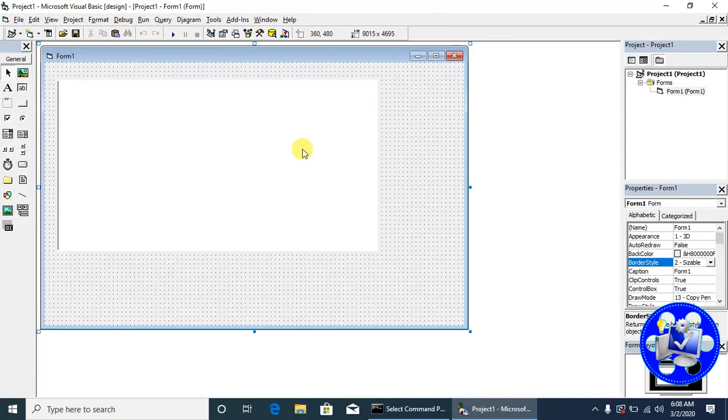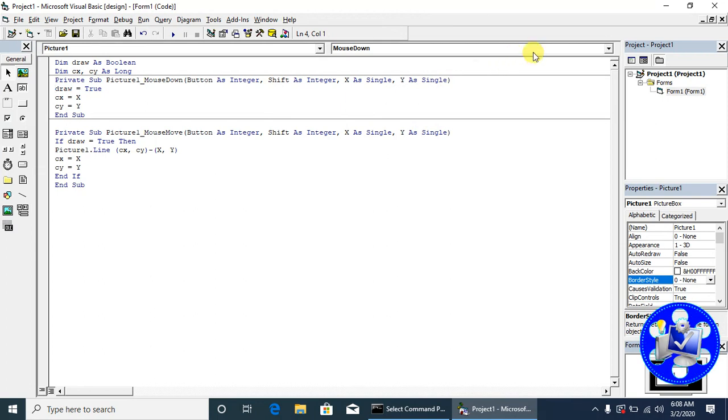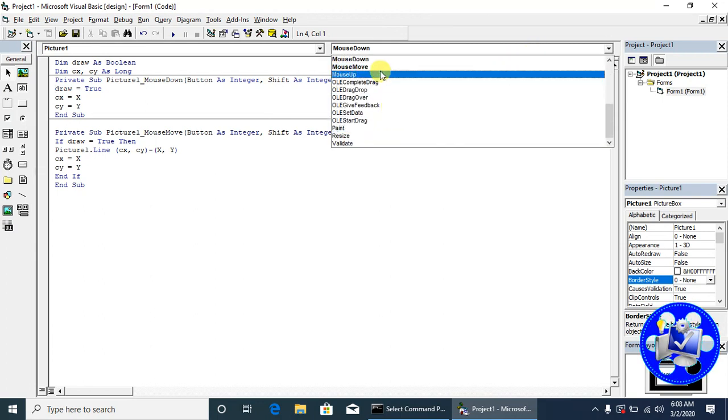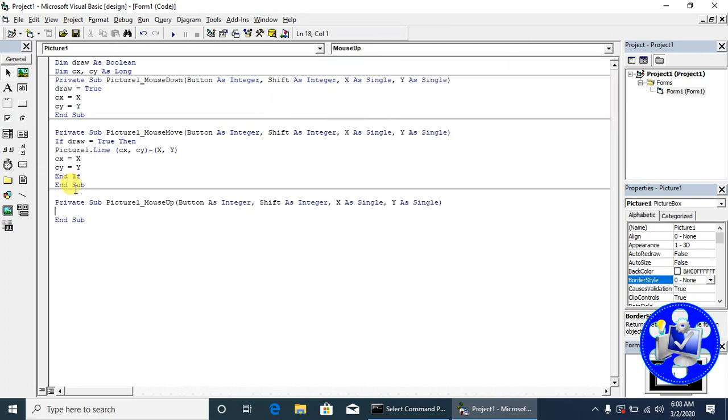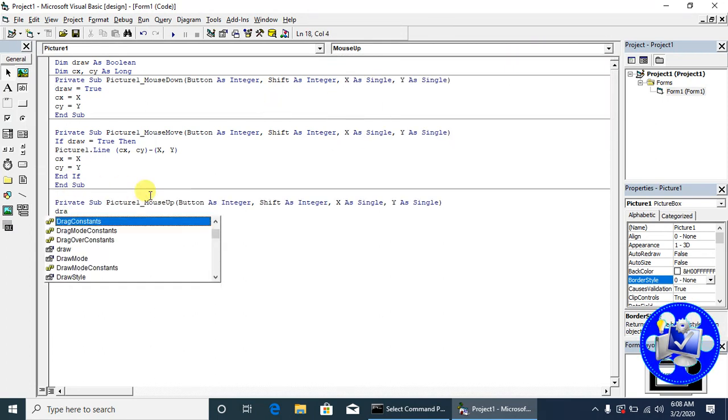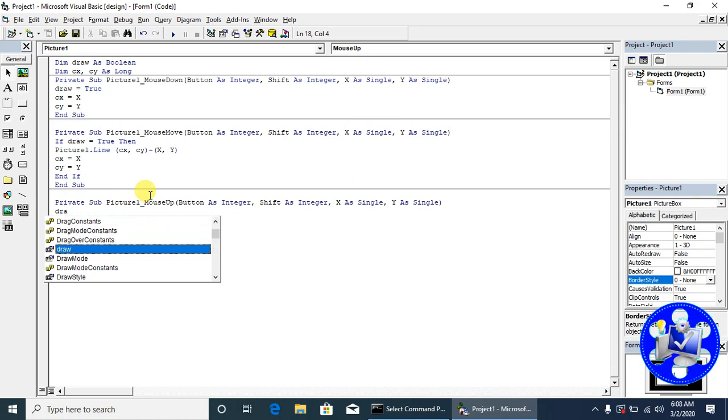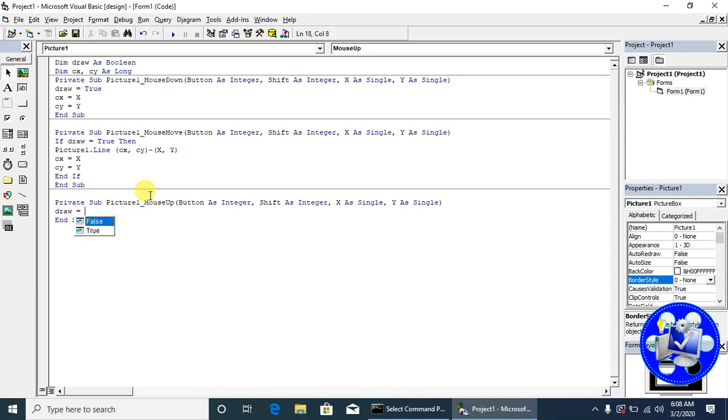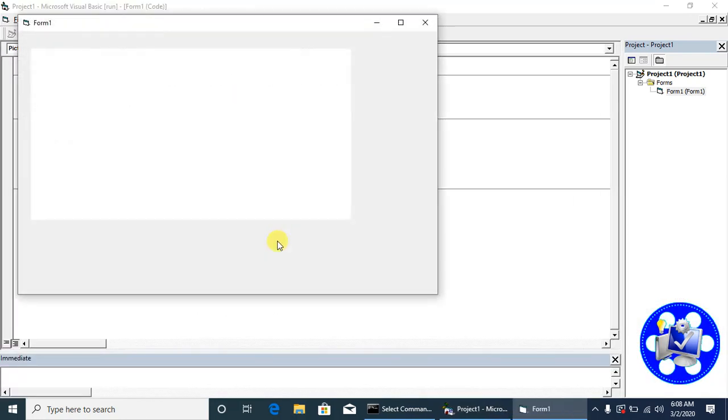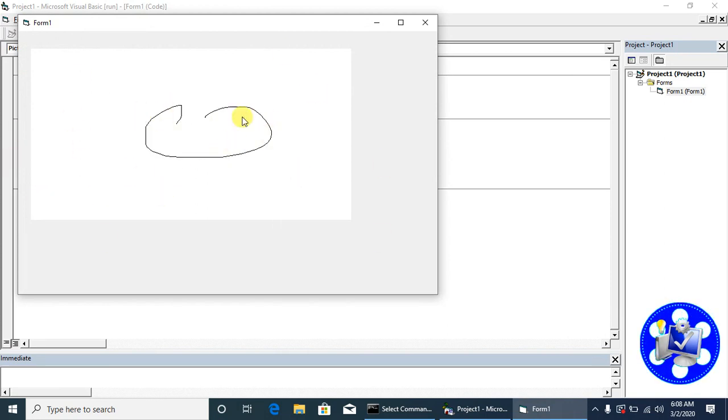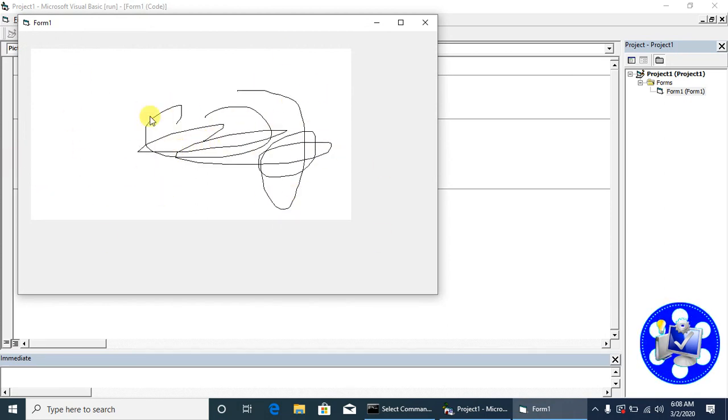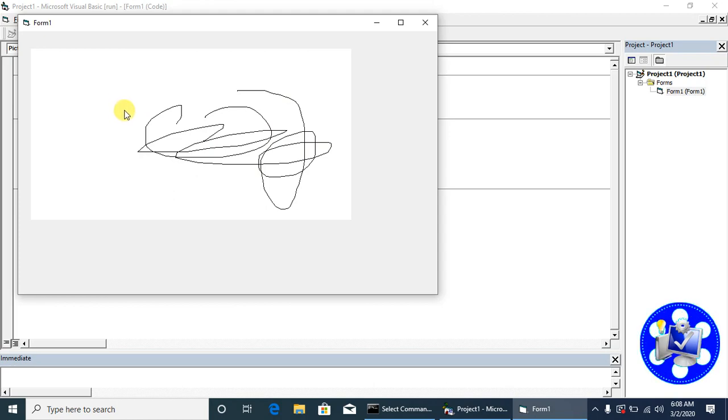What we will have to do: we set draw equal to false on the mouse up event. Draw is equal to false. Let's check it again. Whenever we mouse down, draw will be true, and whenever we mouse up, draw will be false.